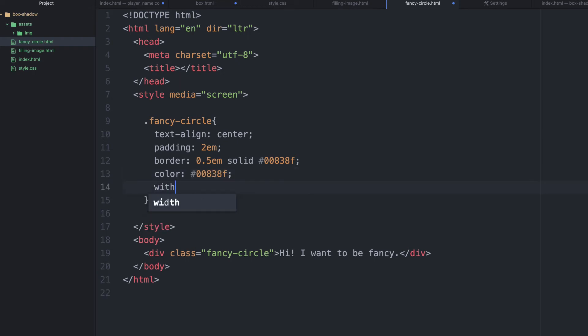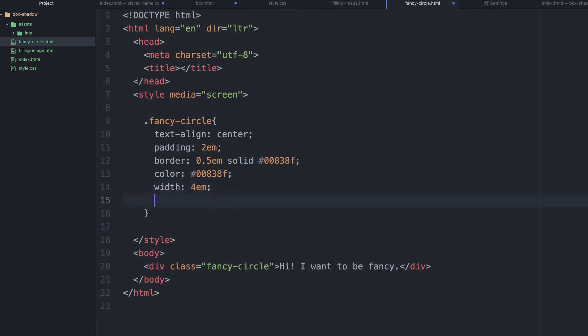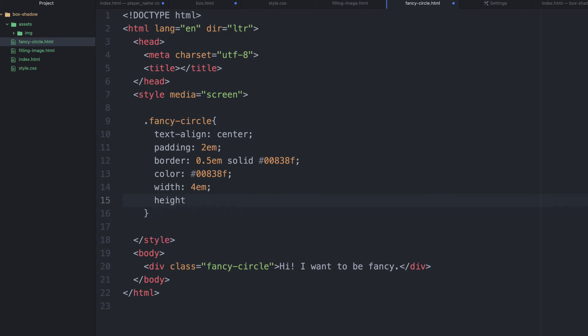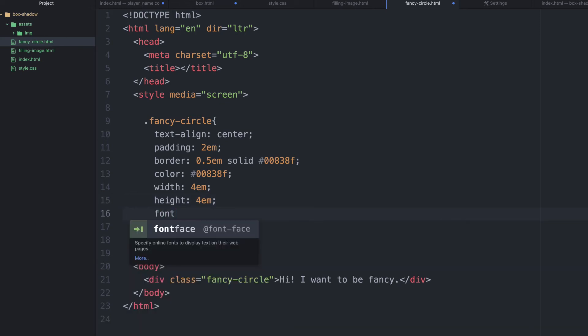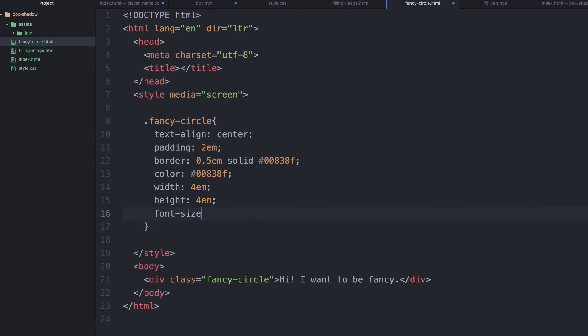Then we can say the width. The width can be 4em. We can say the height as well. The height can be 4em. Then we can say the font size. And we can give the font size, let's say the value of 2em as well.